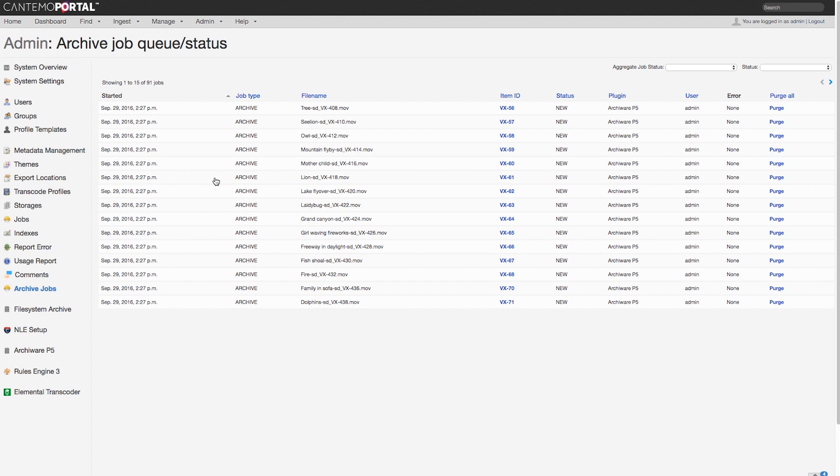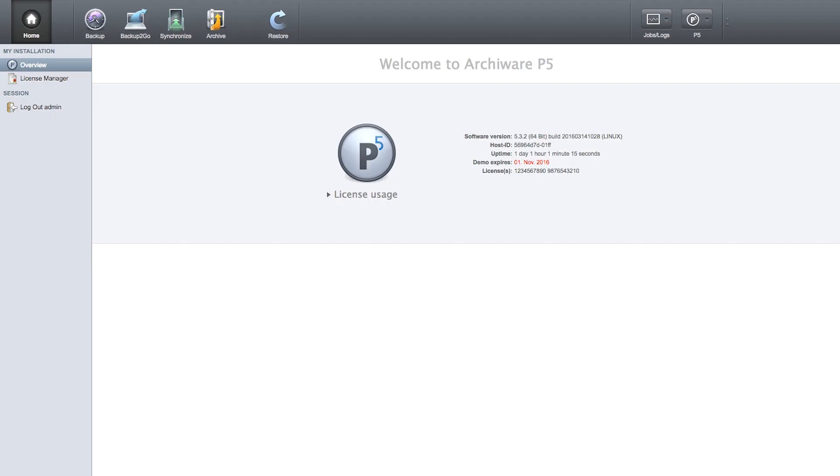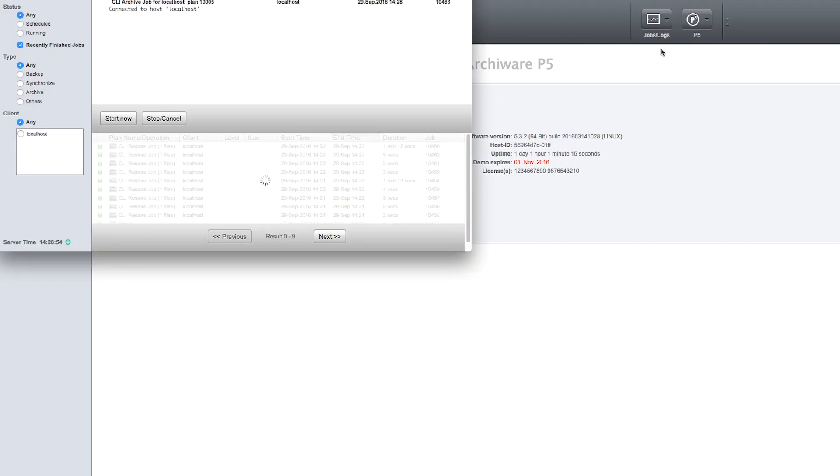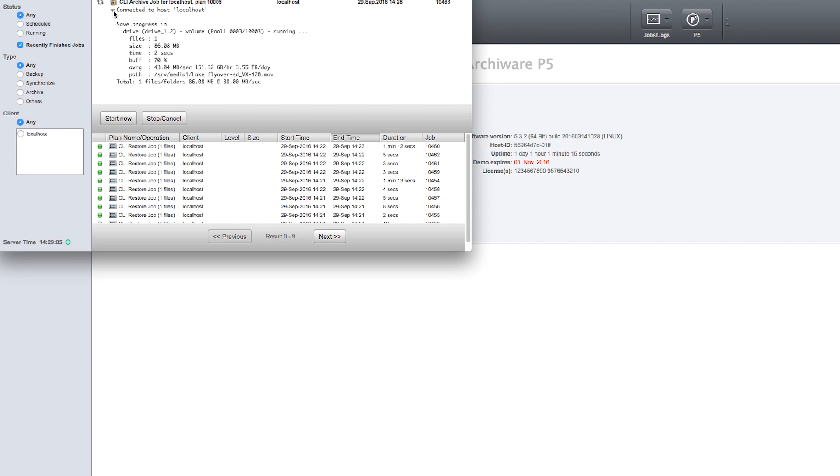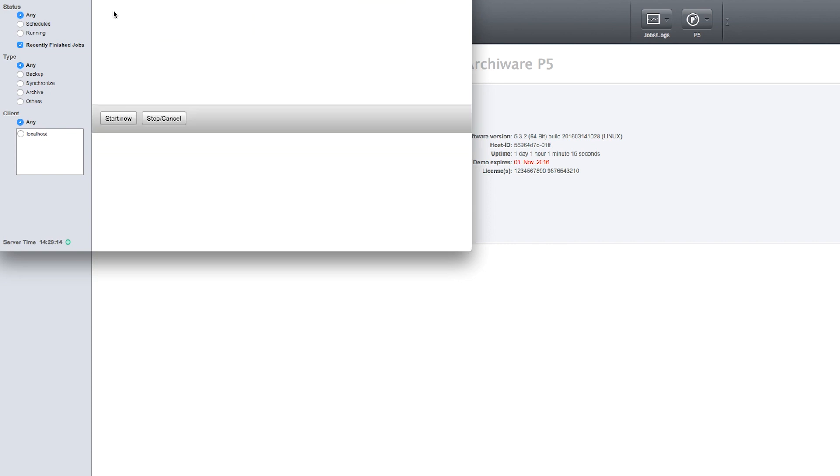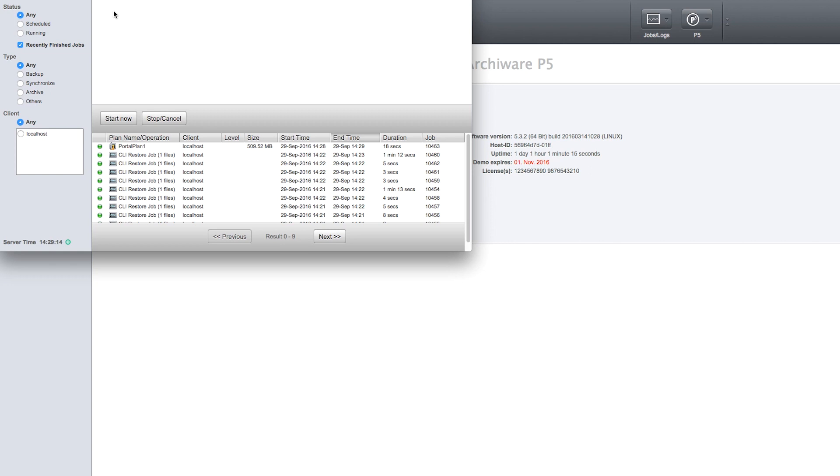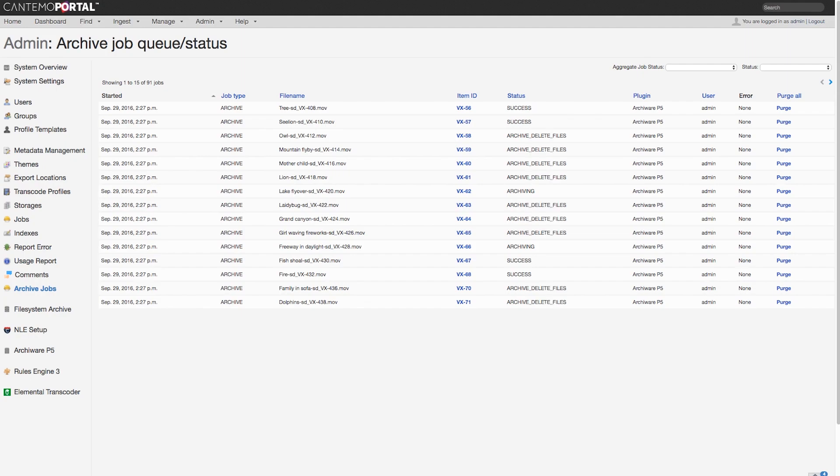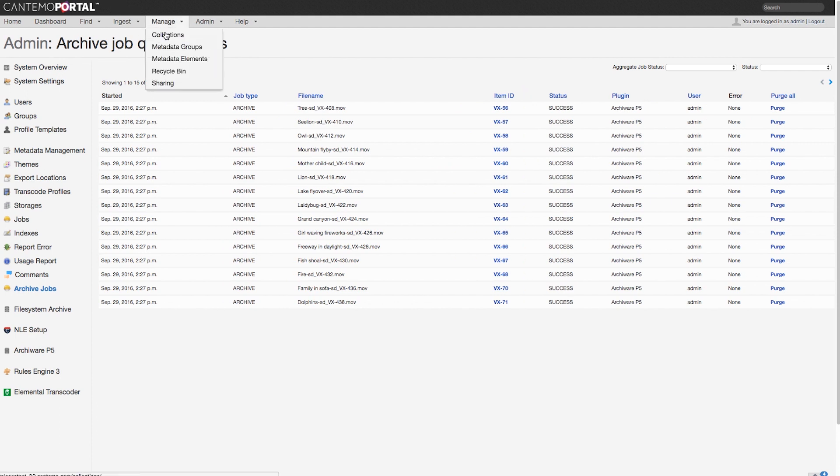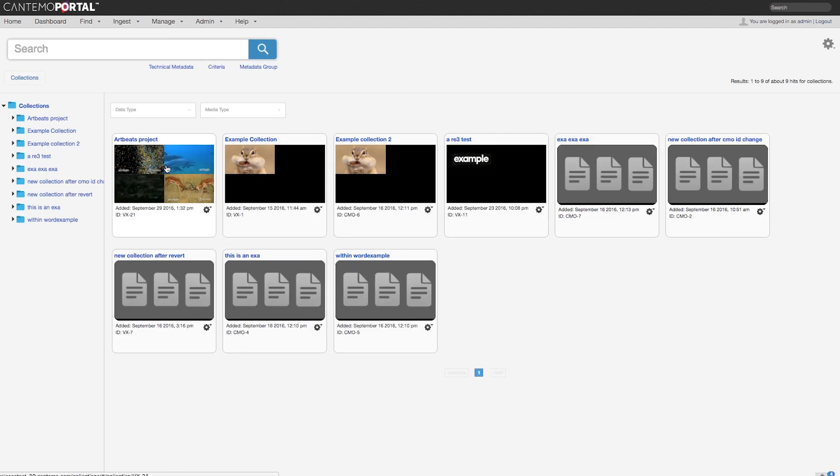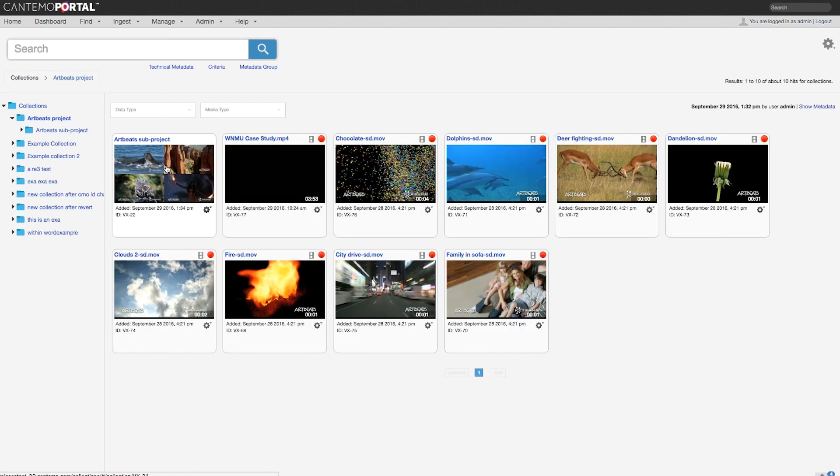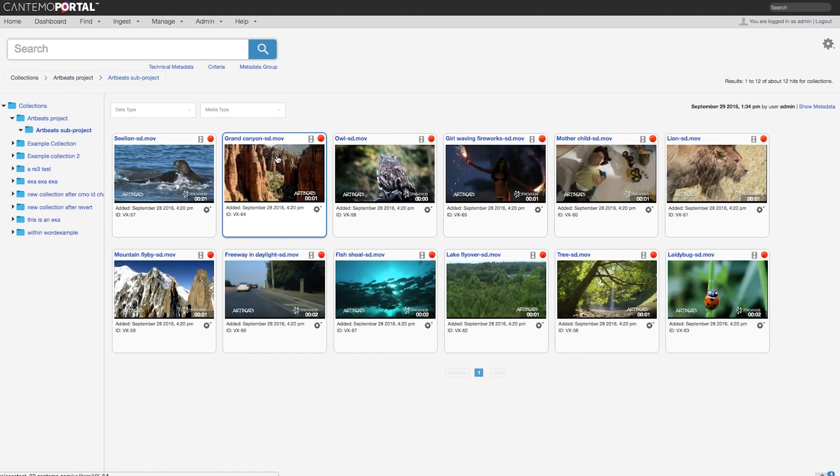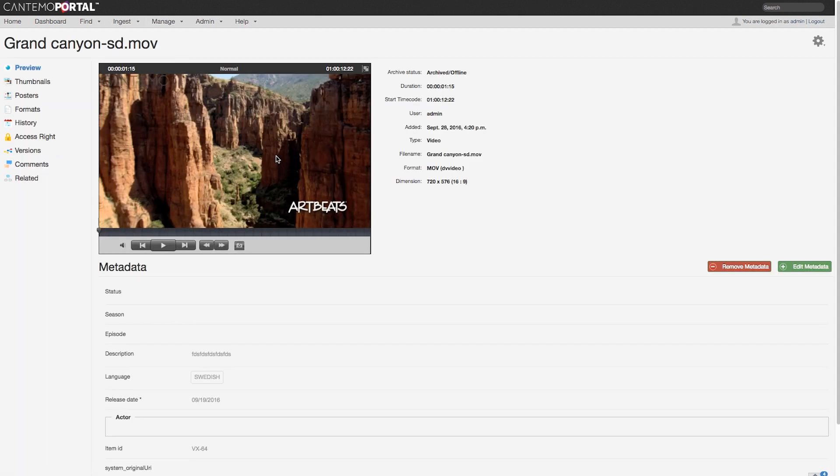All the objects in a collection, and in that collection's sub-collections, can be archived and restored through that collection's gear menu. A red dot indicates assets that has been archived and are no longer on online storage.